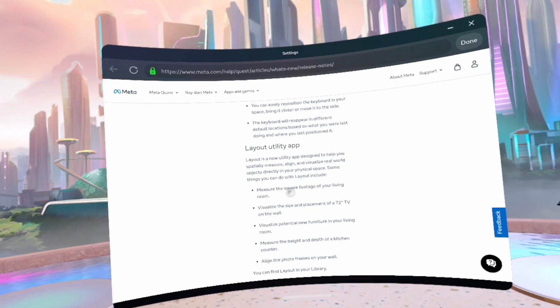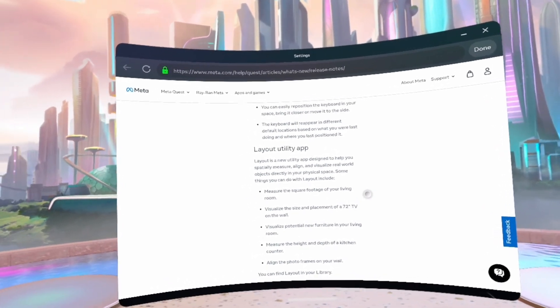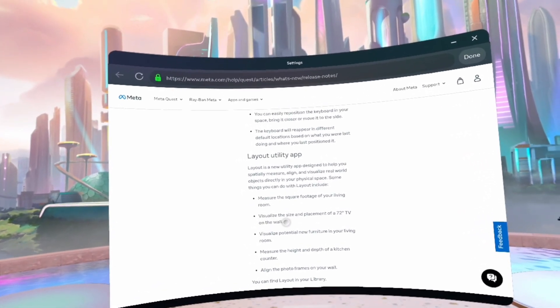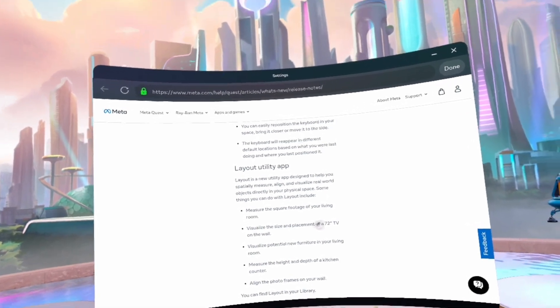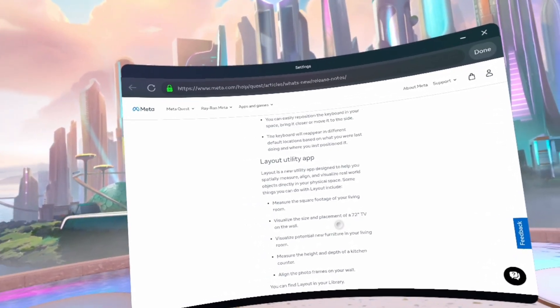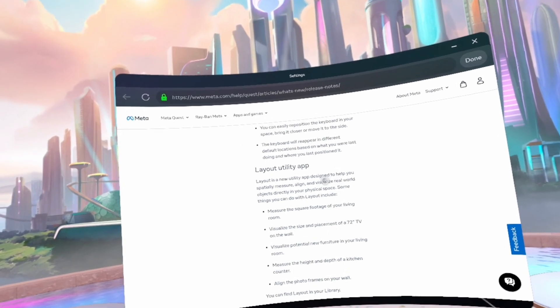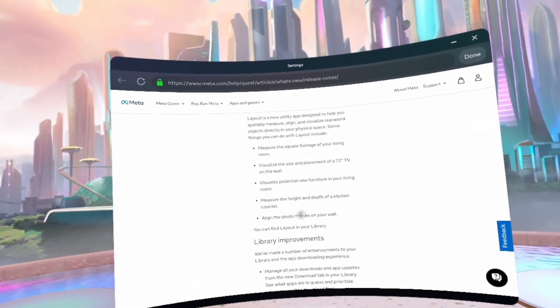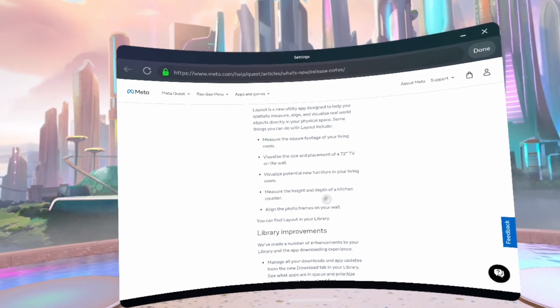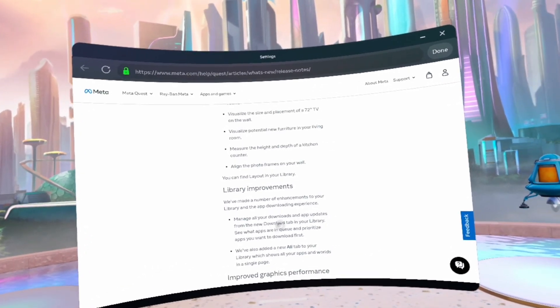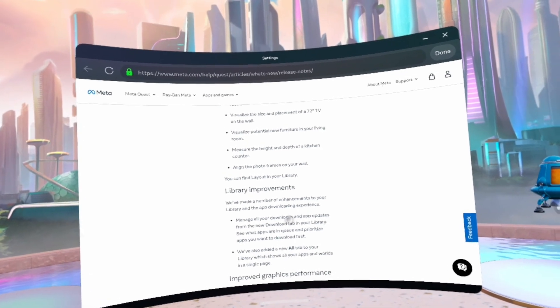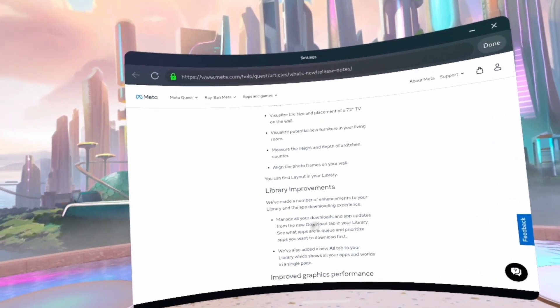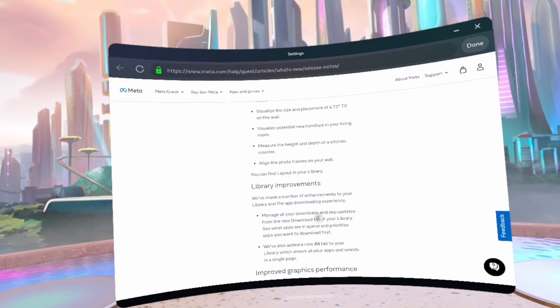Measure the square footage of your living room, visualize the size and placement of a 72-inch TV on the wall. So the Layout Utility app is getting aligned, the photo frames on your wall. Library improvements: manage all of your downloads and app updates from the new Download tab in your library.